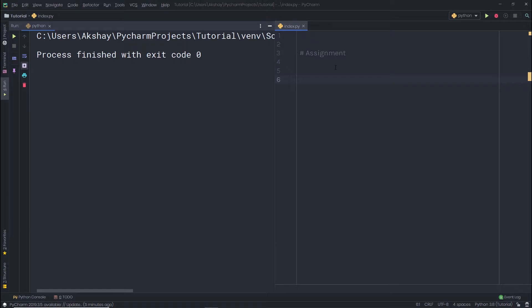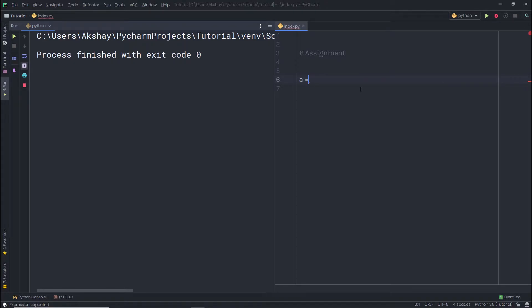In the previous lecture, we understood how dictionaries work in Python. In this lecture, I'm going to show you some magic you can do with the assignment operator. You all know how you can specify a value to a variable using the assignment operator — you can simply specify it just like this.